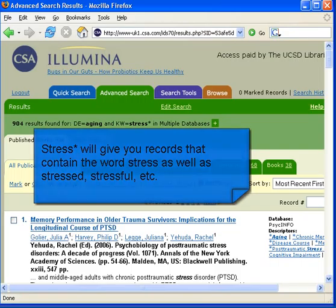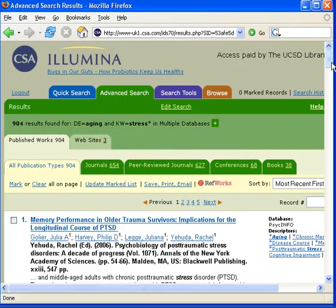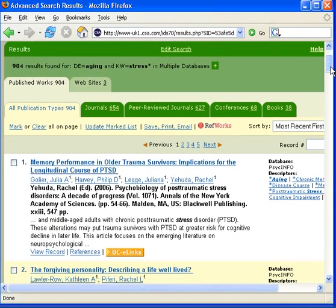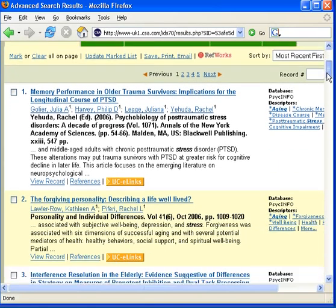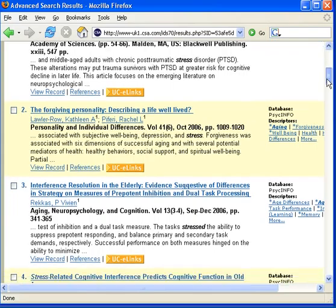For example, record number one was retrieved because the word stress is included in the abstract, whereas record number three was retrieved because the word stressed is included in the abstract.